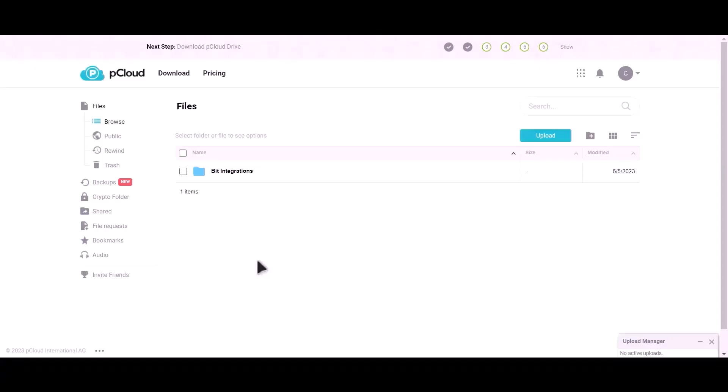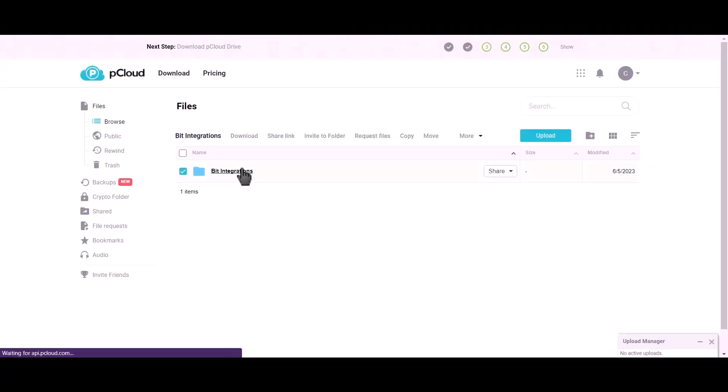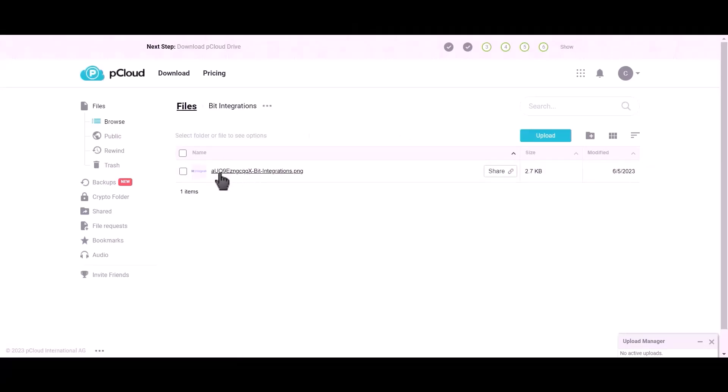Let's check our pCloud. As you can see, files successfully uploaded to pCloud.